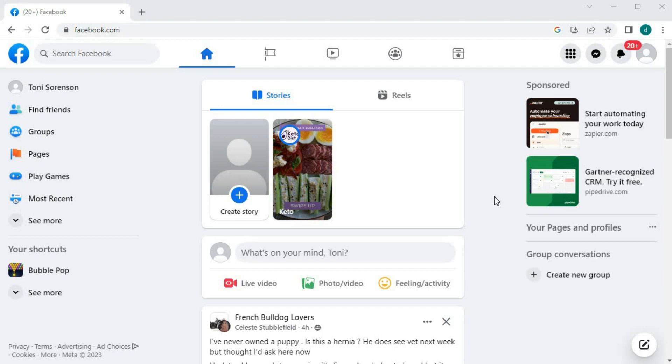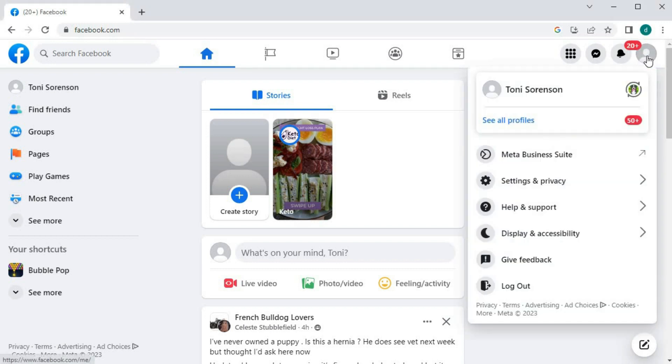Open up your Facebook account. Go to your profile picture in the upper right corner. Push on this option here, Settings and Privacy.